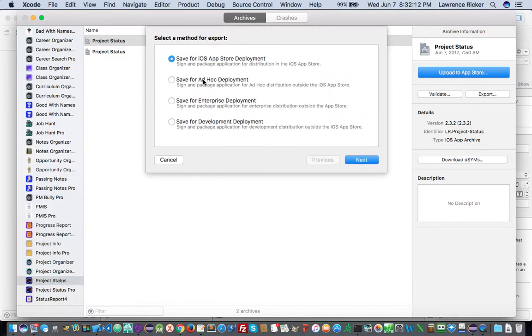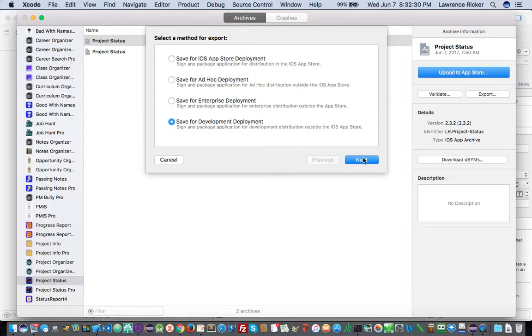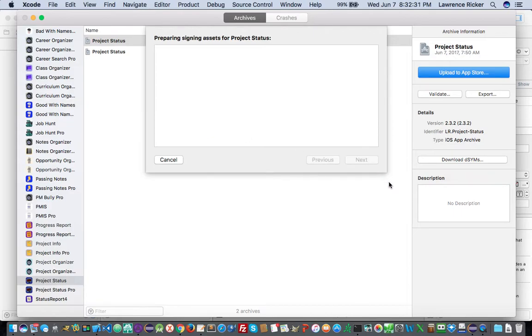And then it's going to say, okay, you want to save it for the app store? No. Save it for ad hoc deployment? No. Save for enterprise deployment? No. Save for development deployment. Yeah. We're going to use this for development. This is development testing. So you choose that option. You click next. And again, it forces you to wait again.